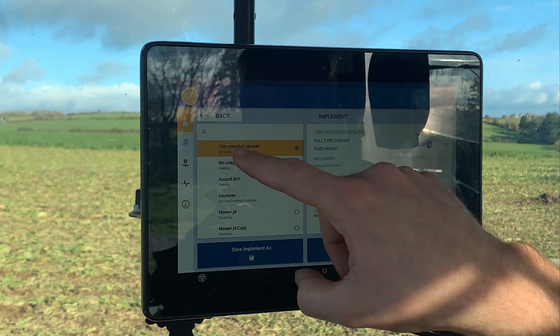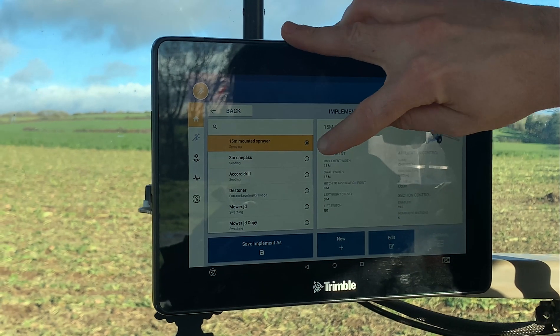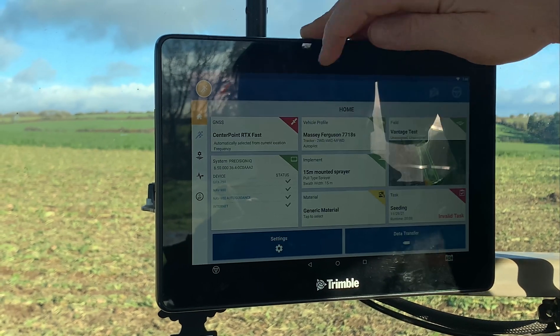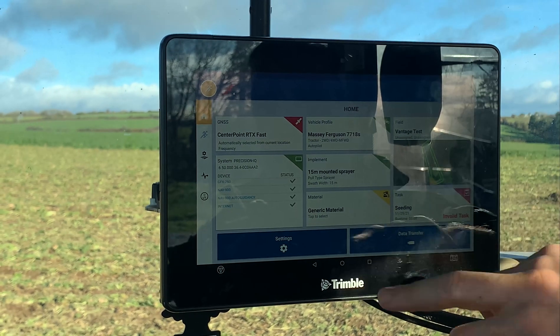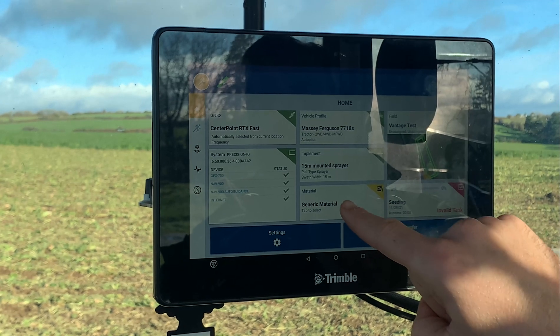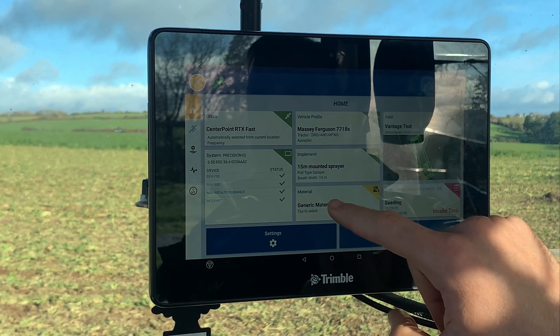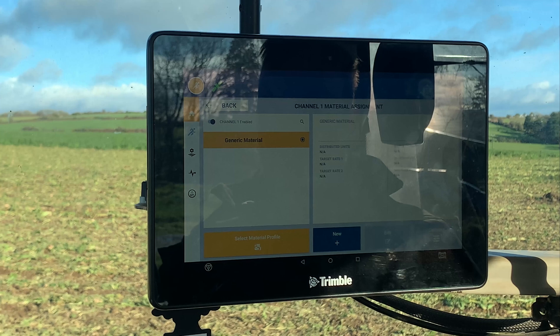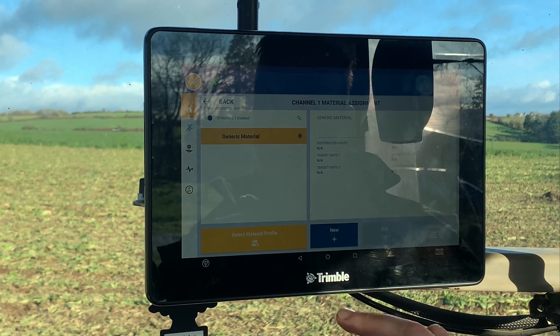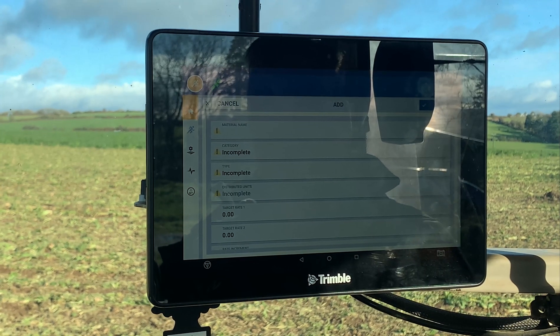And you're ready to go. So the 15 meter mounted sprayer is listed — it's got a little dot. Just go back. You can now see it's asking for material, so you can add a new material in here.